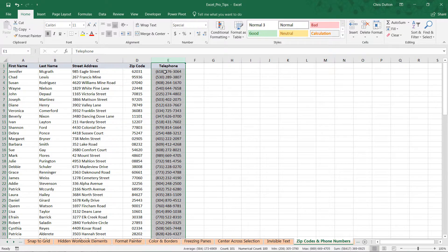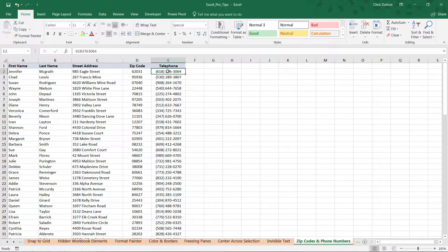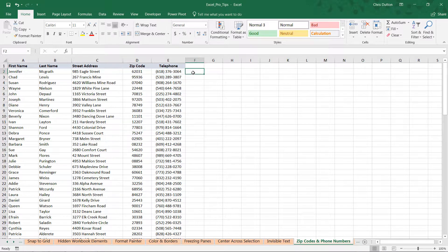This should get the job done 99% of the time. But again, if you wanted something a little bit more custom, remember that you could always use functions like text, left, mid, or right to customize exactly how these zip codes and phone numbers look.